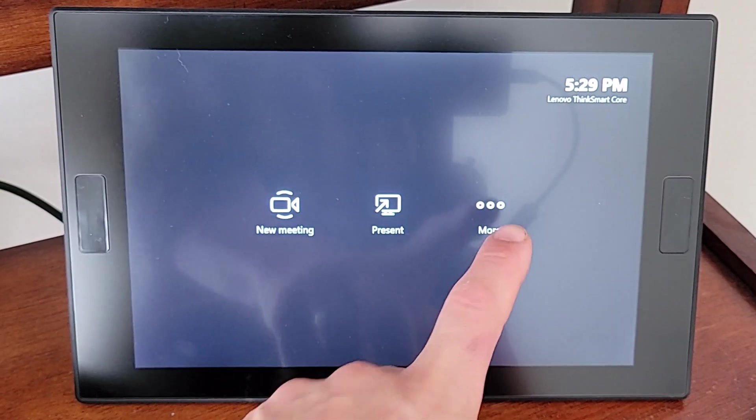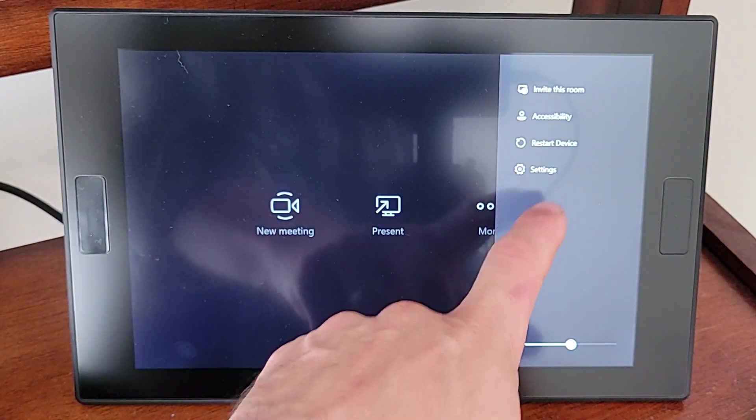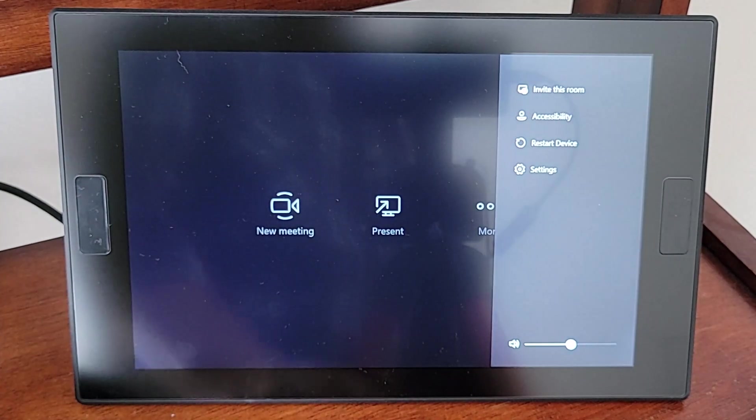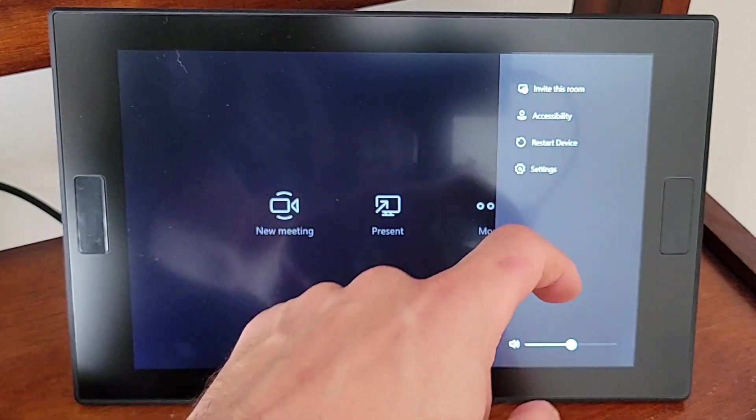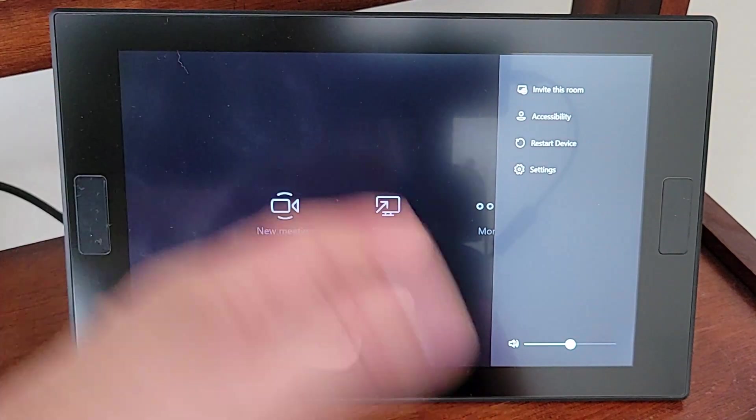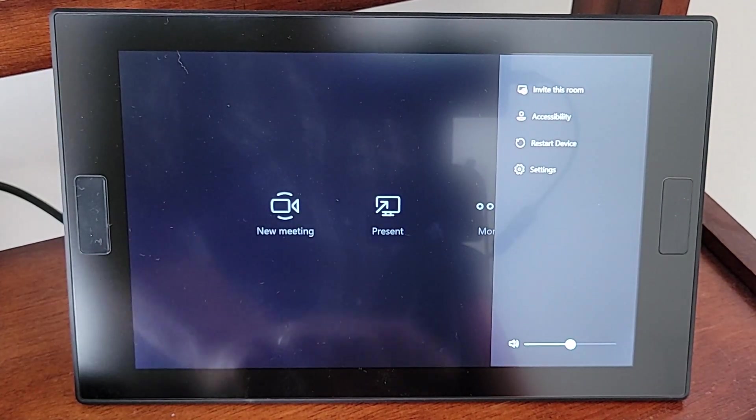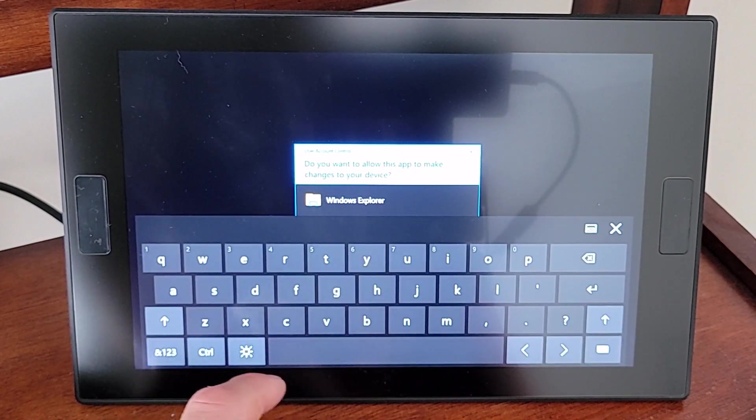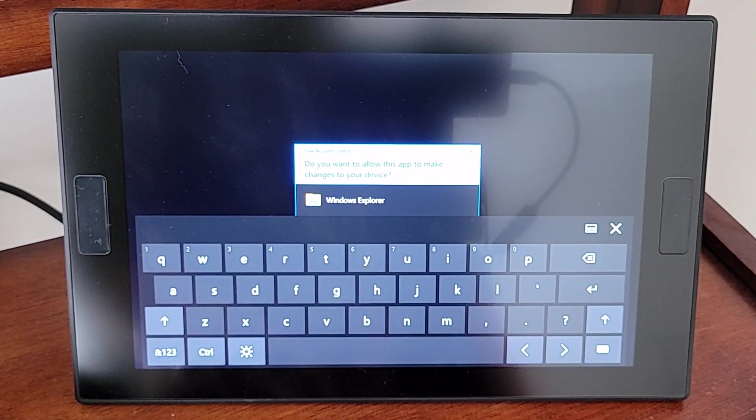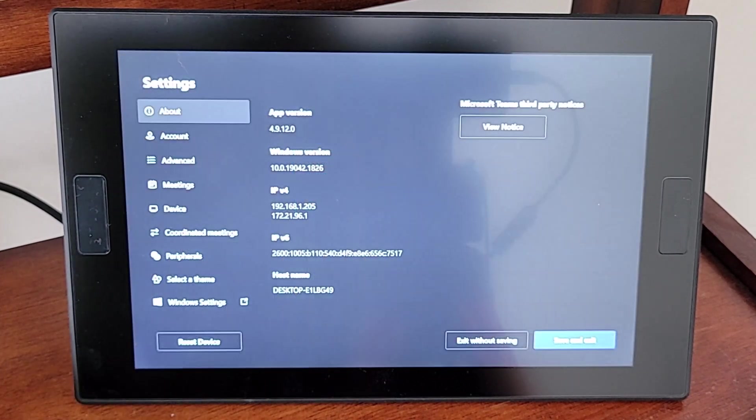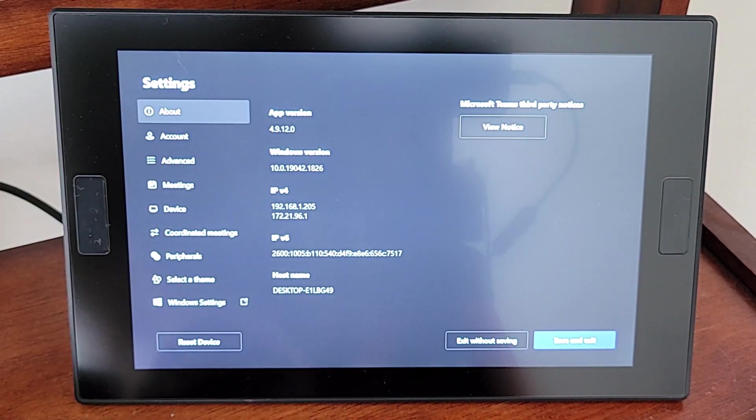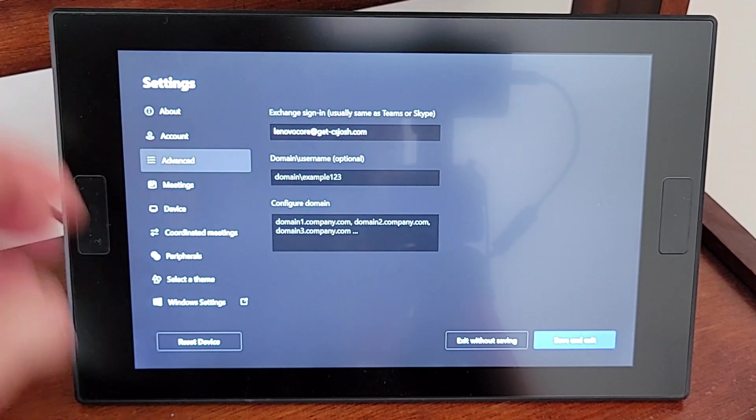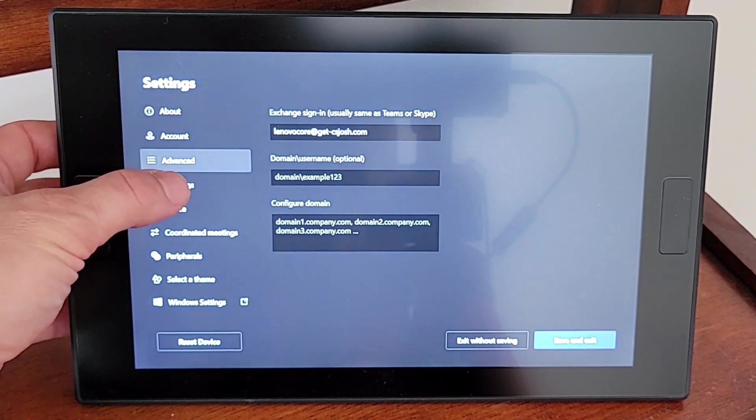Once we're finished signing in, we'll go into more. We see that we've got the option to present and start a new meeting right there. We can invite this room, accessibility, restart device, all the same stuff you'd see on a Teams Rooms for Windows menu here. Control our volume. We'll click on settings, and we now have to put in that new Teams password that we set up before signing into Teams. Once in our settings, we've got all of our app information here, account information. We don't need to change that. And advanced for our Exchange stuff.